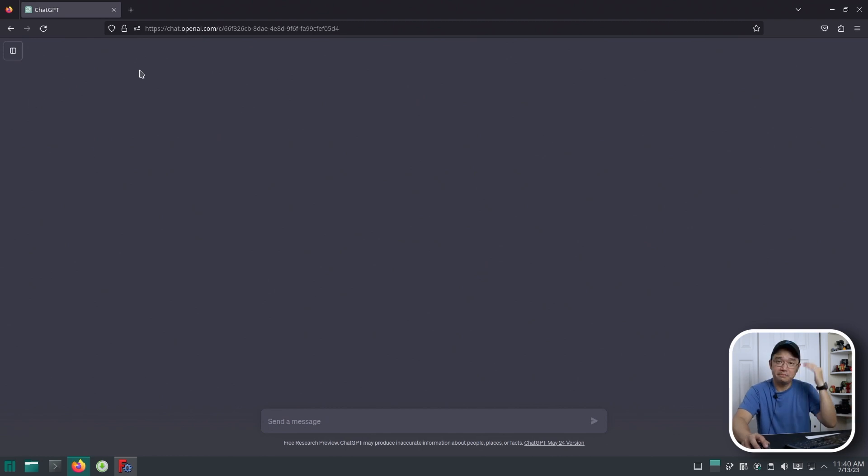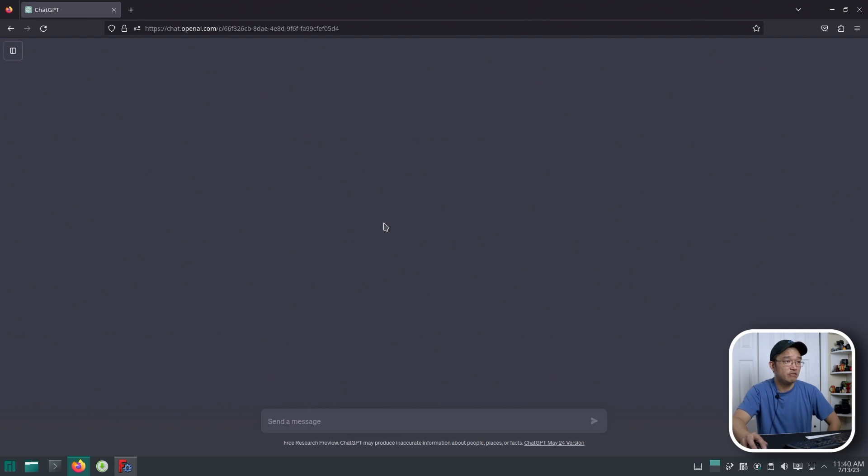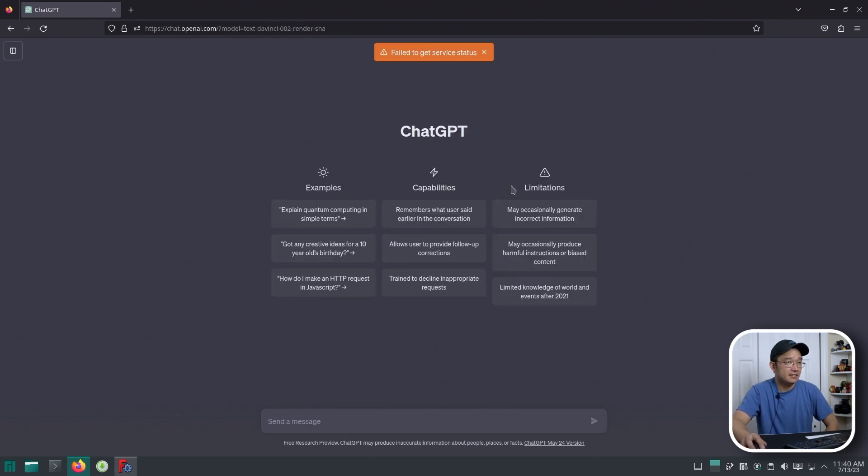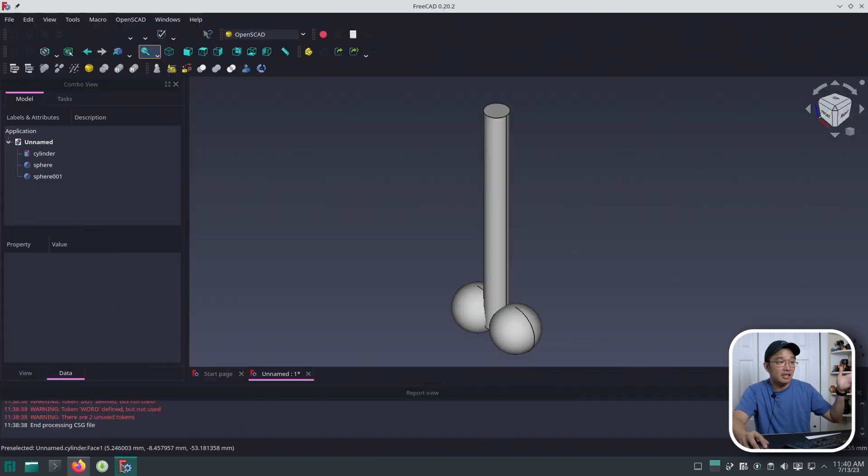ChatGPT has been a little wonky right now. I think a lot of users have been using it, so it literally kicked me out of what I was just doing with failed service status and stuff like that. Anyway, it was able to generate the thing that I need.